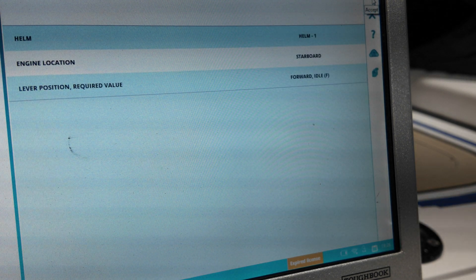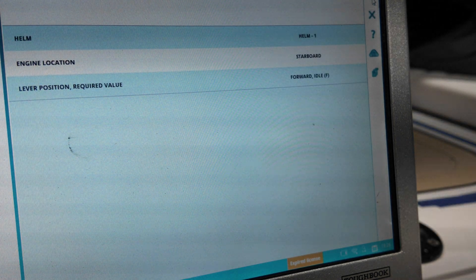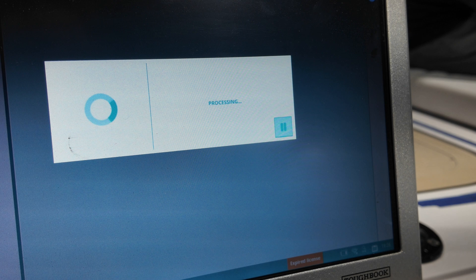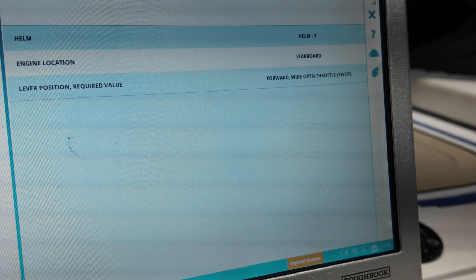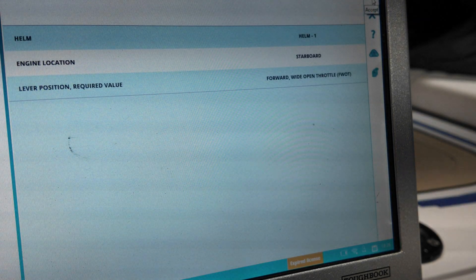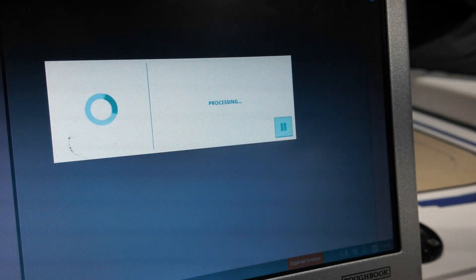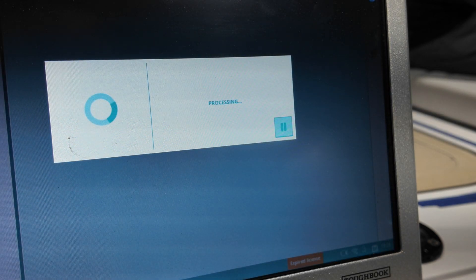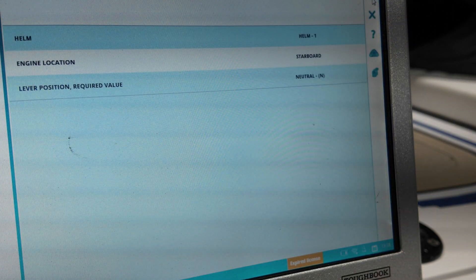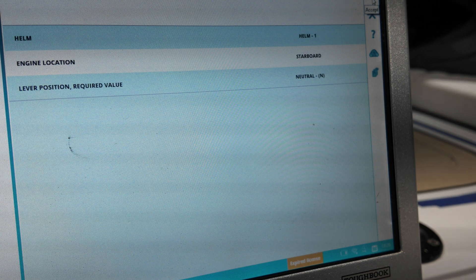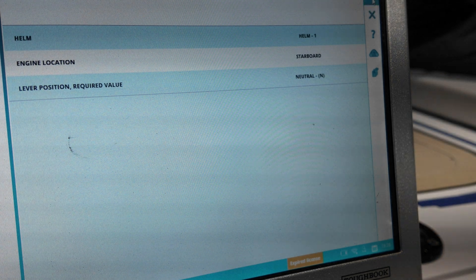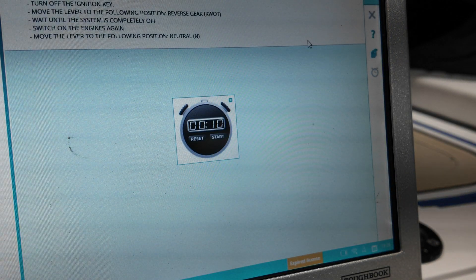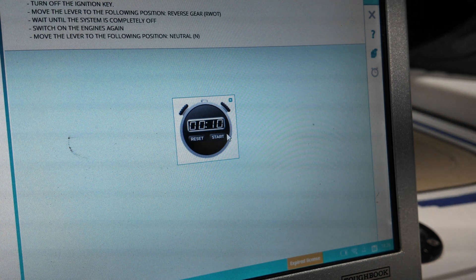Forward, just first, yeah there you go. Forward, wide open throttle. Back to neutral. Shut the key off.